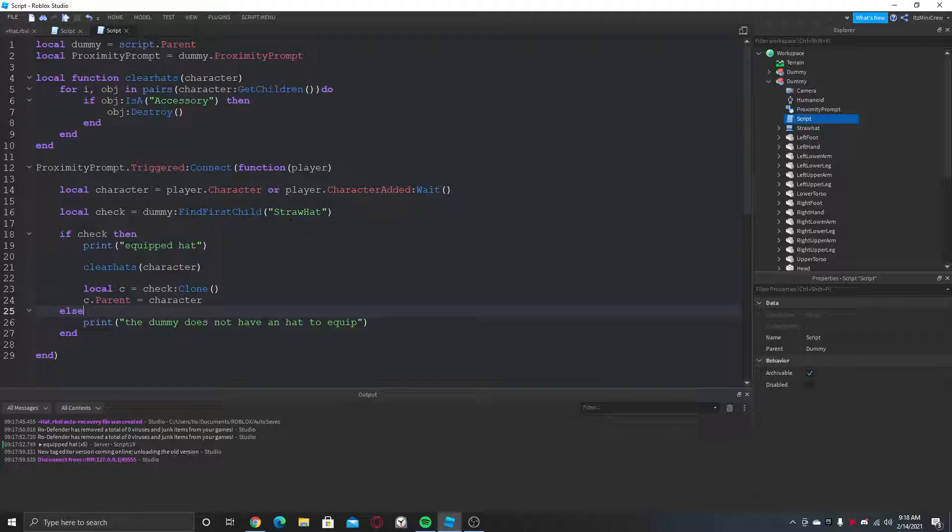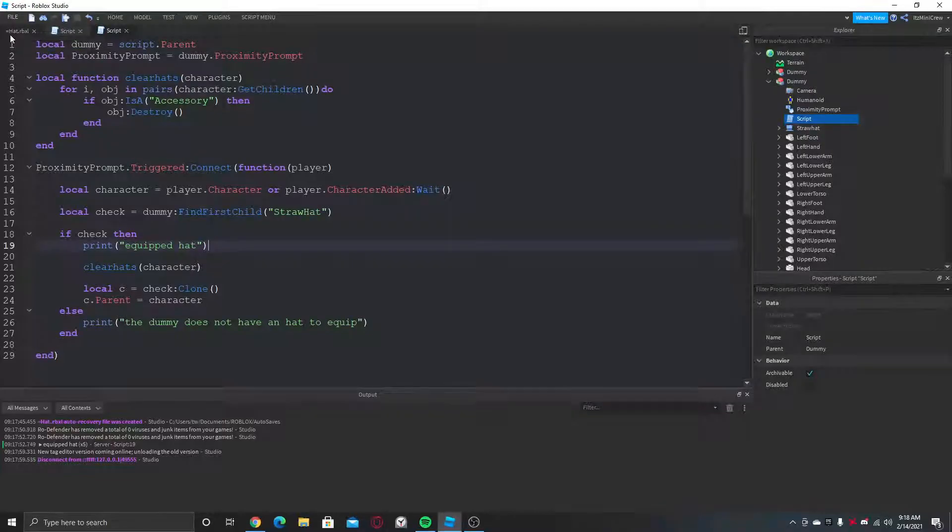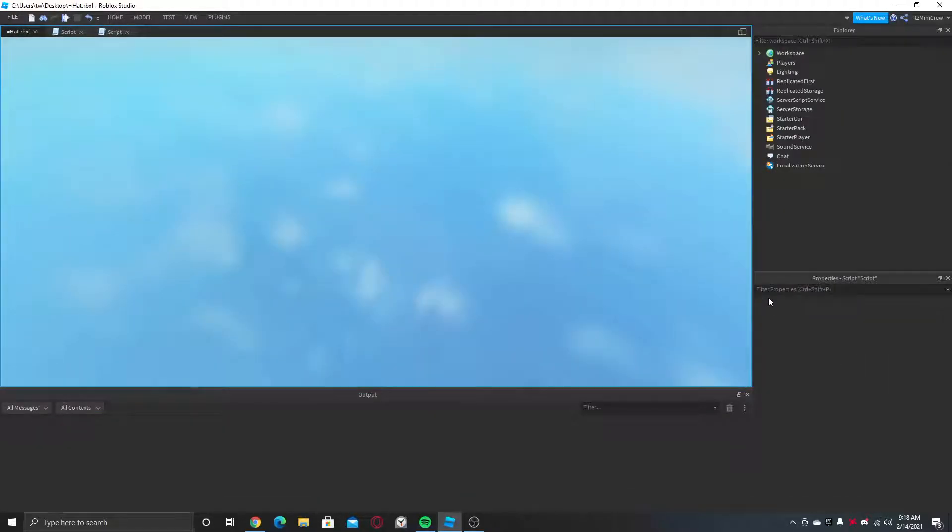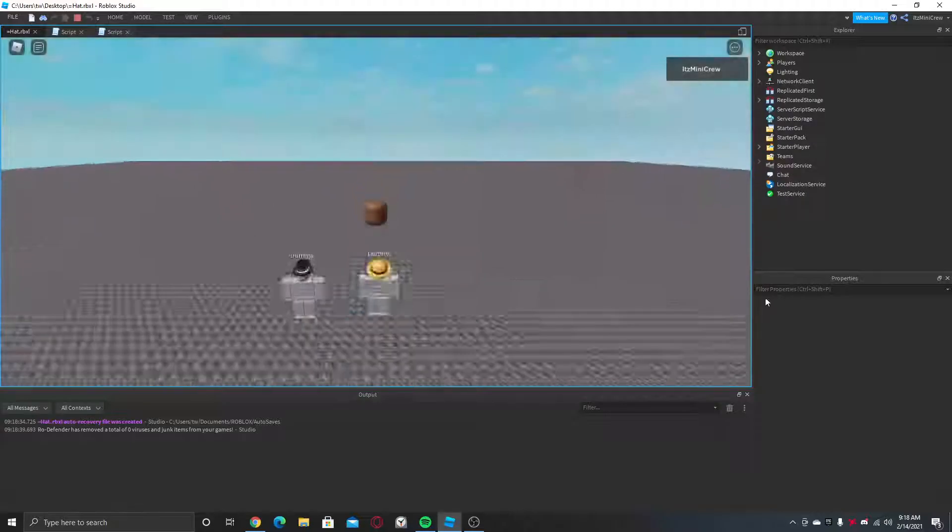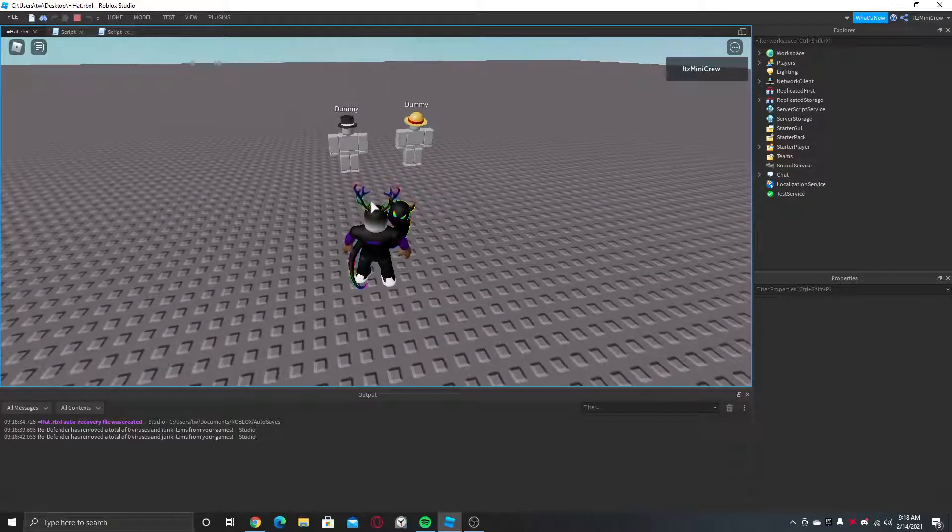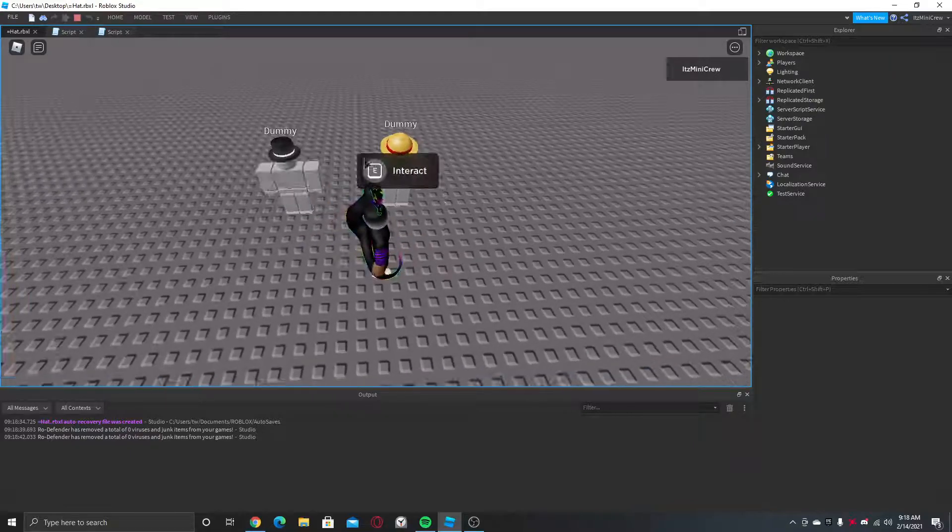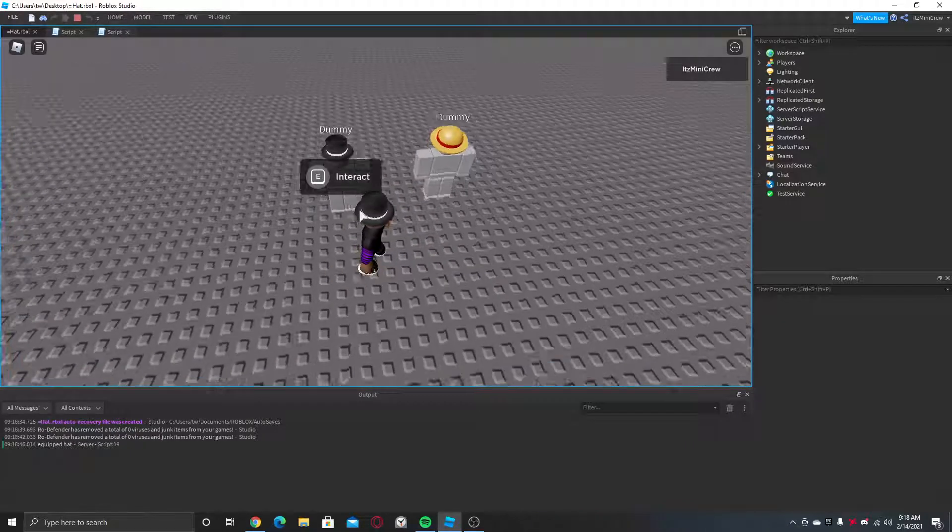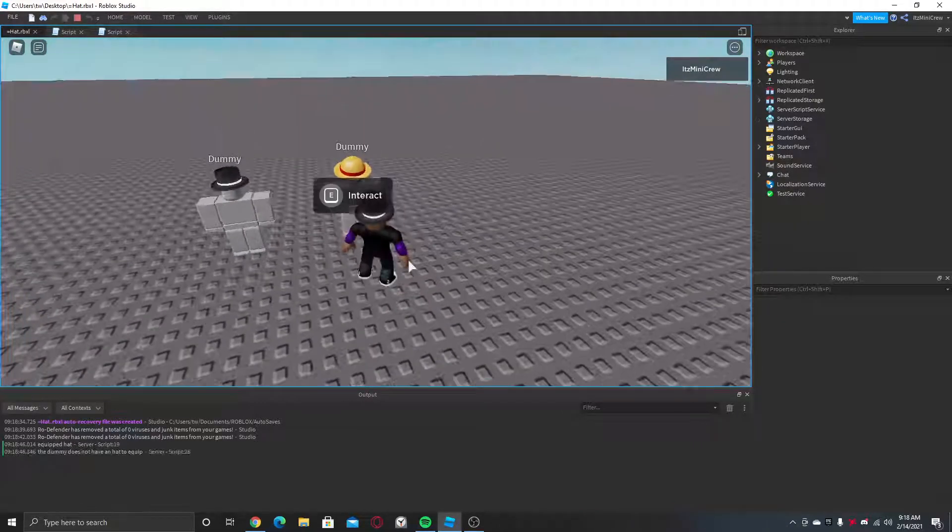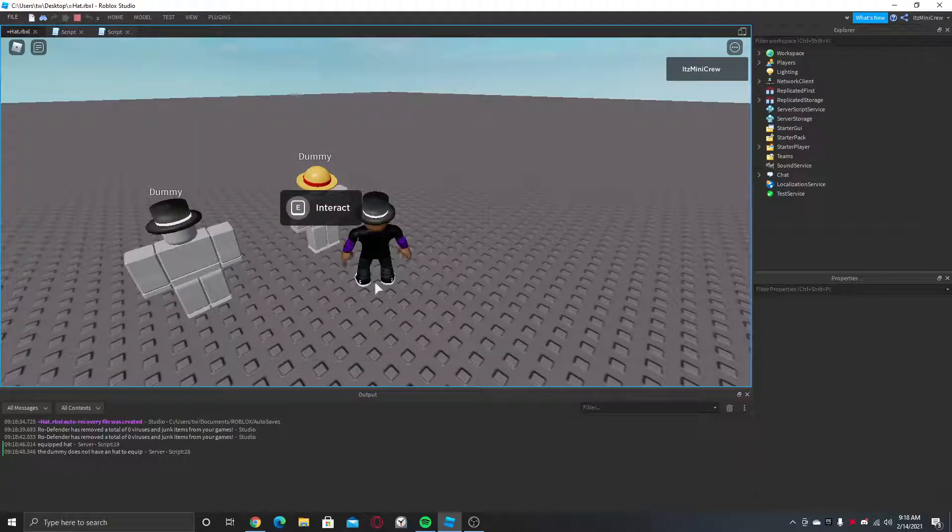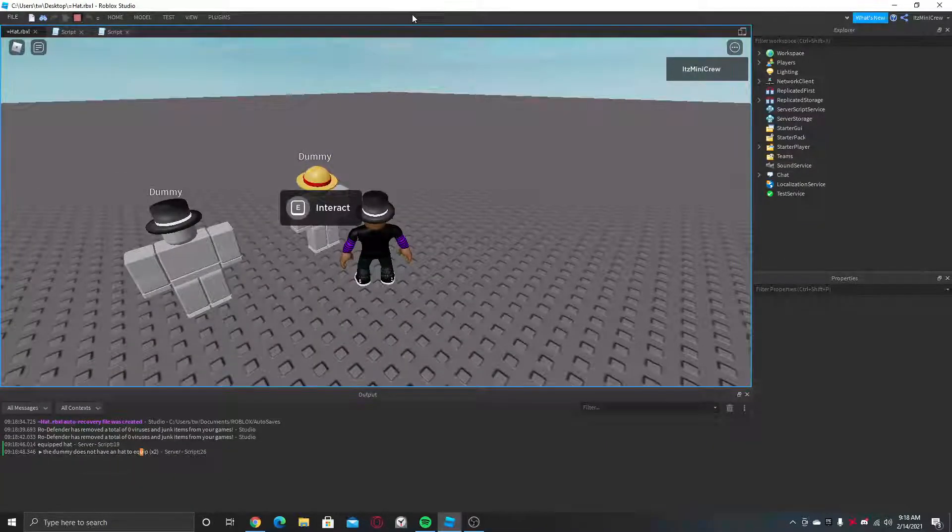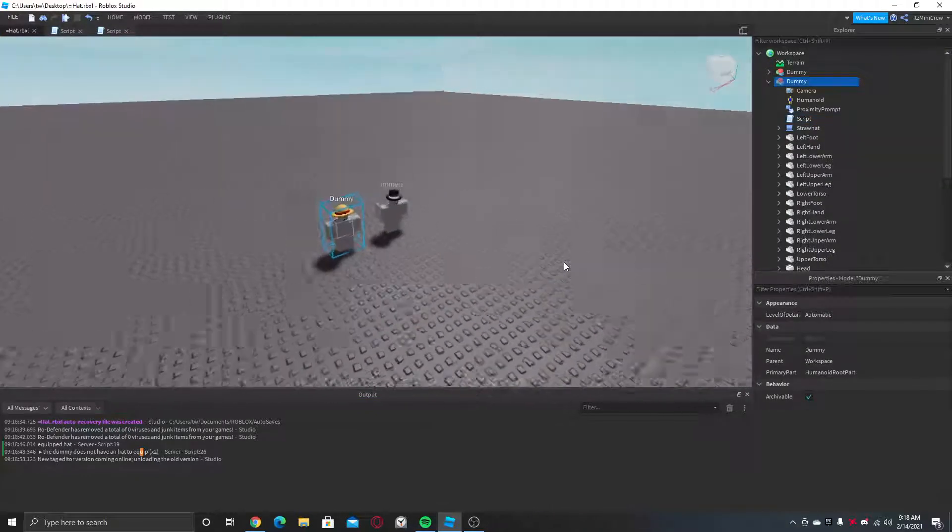I mean there might be easier ways to do this without changing the name here, but I'm just gonna go like this. Alright, so here we have two dummies. This will give us this hat and this will give us... Hold up, hold up.